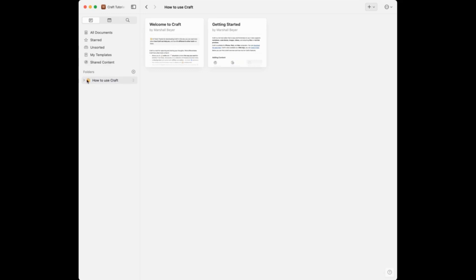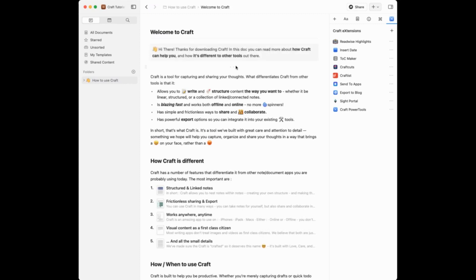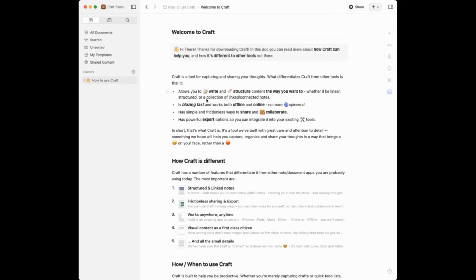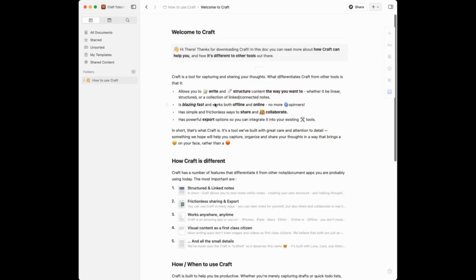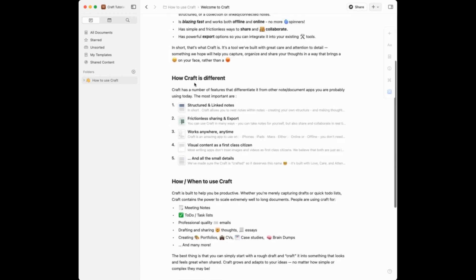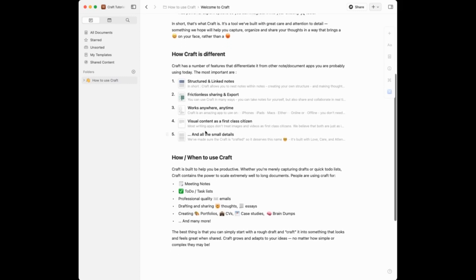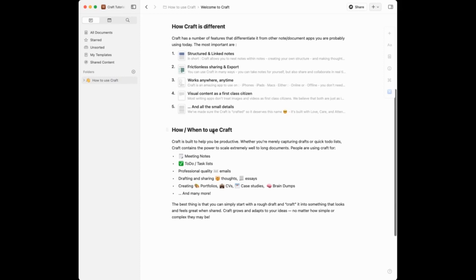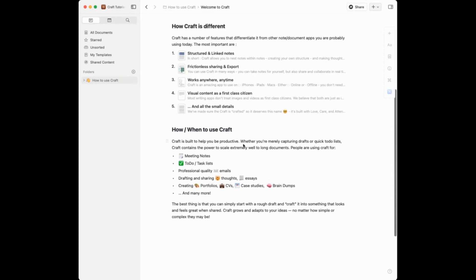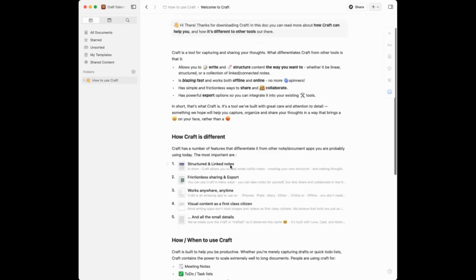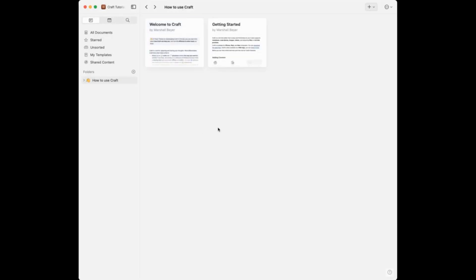By default when you create a space, you get two documents: a Welcome to Craft document and a Getting Started document, both in a folder called How to Use Craft. If I double-click I can open up this document and see a layout of an example document showing different ways you can use and structure Craft — these are just examples you can tailor to your needs.